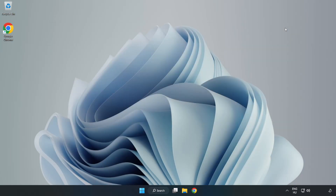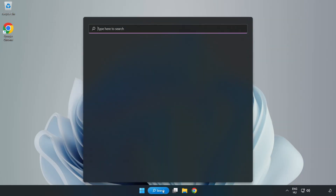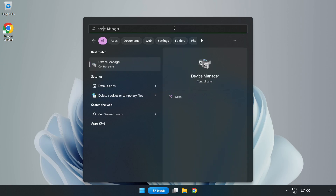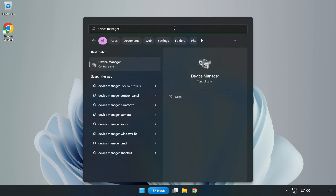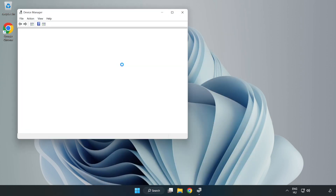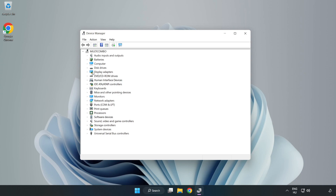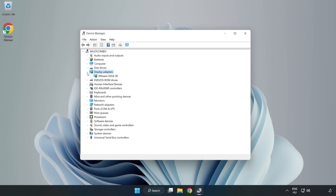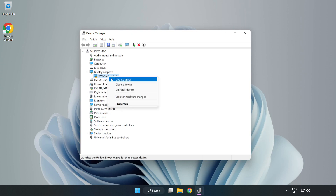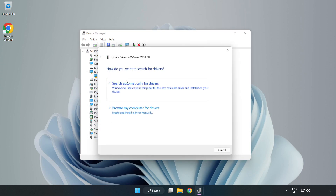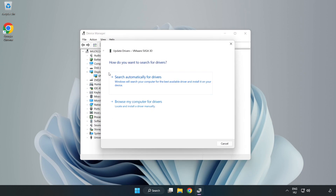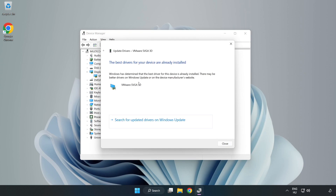Close the window, click the search bar and type 'Device Manager'. Click Device Manager, then click Display Adapters. Select your display adapter, right-click and choose Update Driver. Search automatically for drivers, wait for the installation to complete, then click Close.